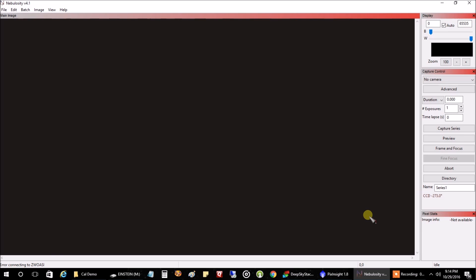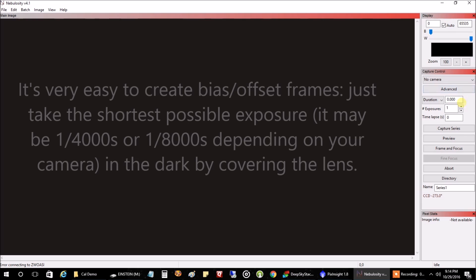With my old DSLR, that was 1 over 4000. Now with my current ZWO camera, somebody else gave me this setting: 0.000032. So that's what I use for my ZWO.